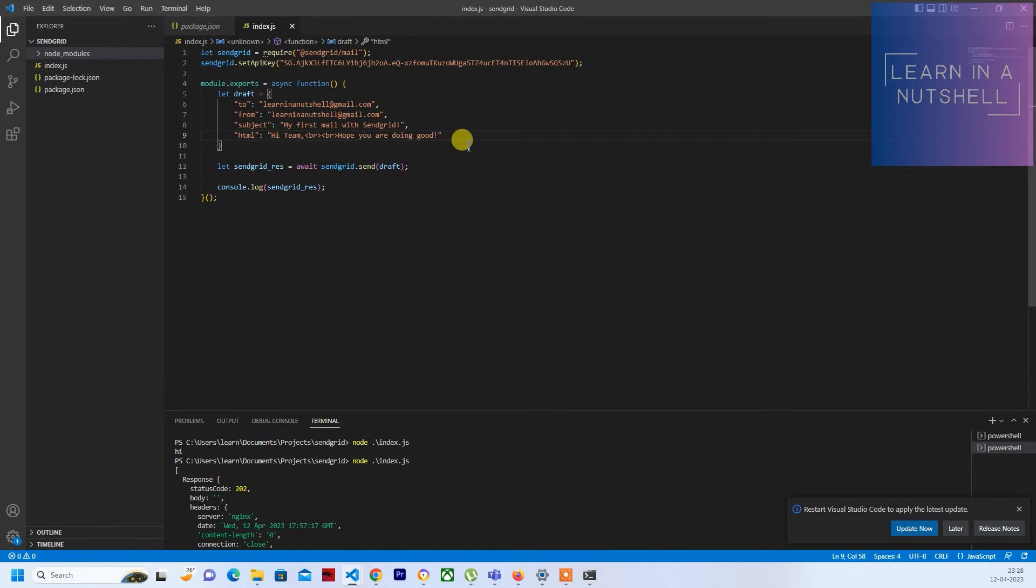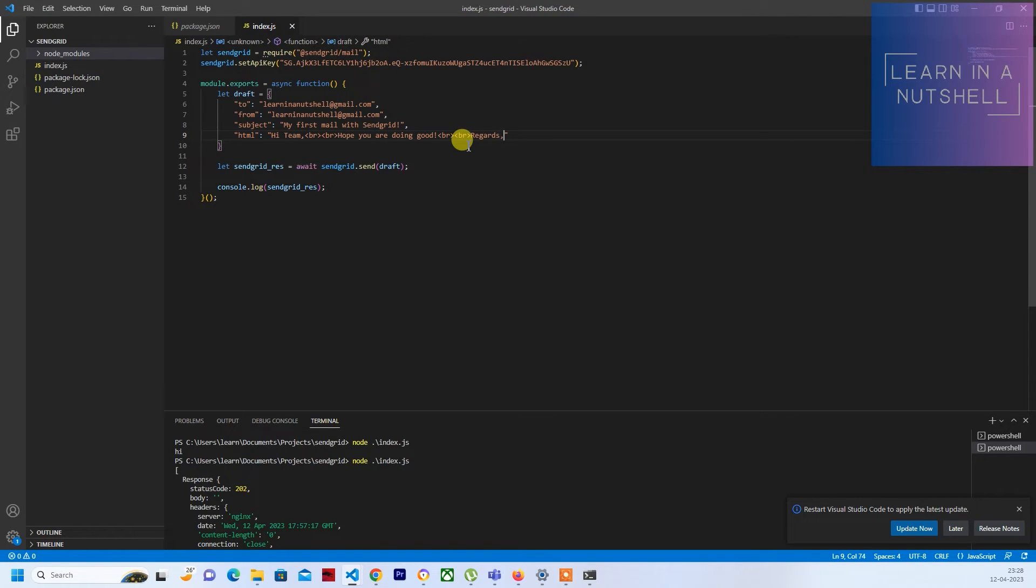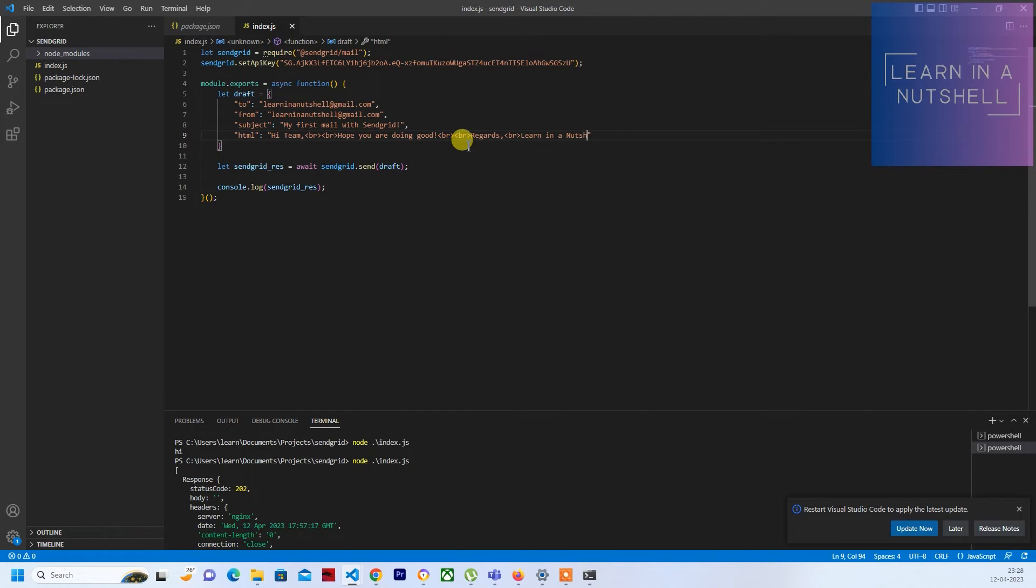Double break for a new line and you can write regards, comma, put a break again and write Learn in a Nutshell. So now let's see if this gives us the html formatted body.